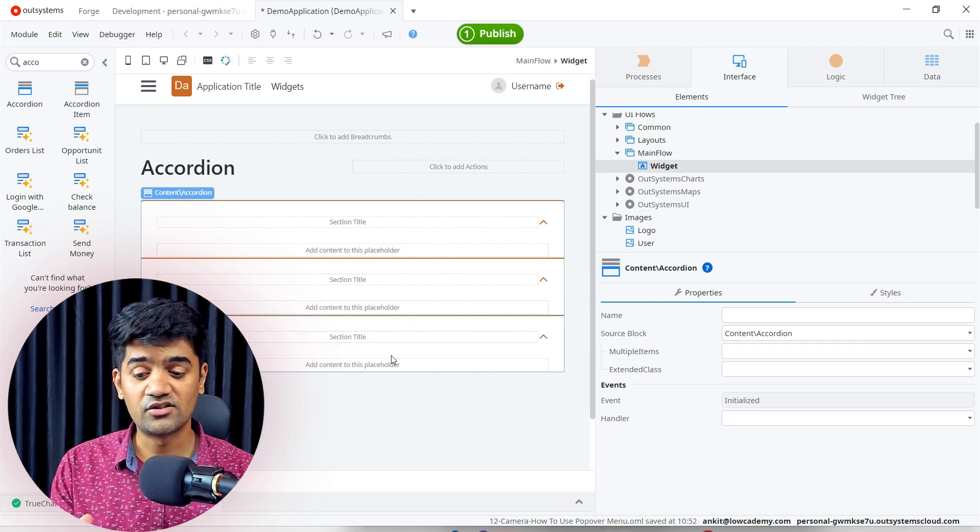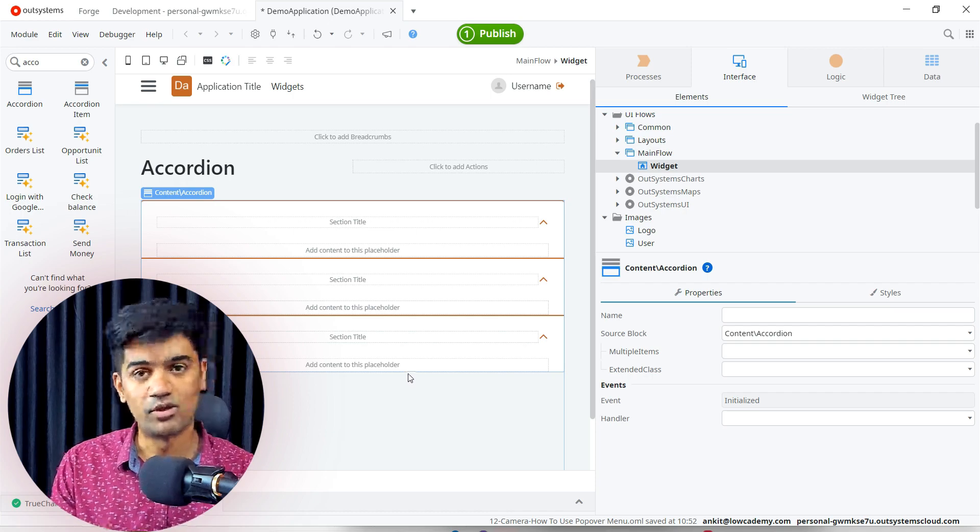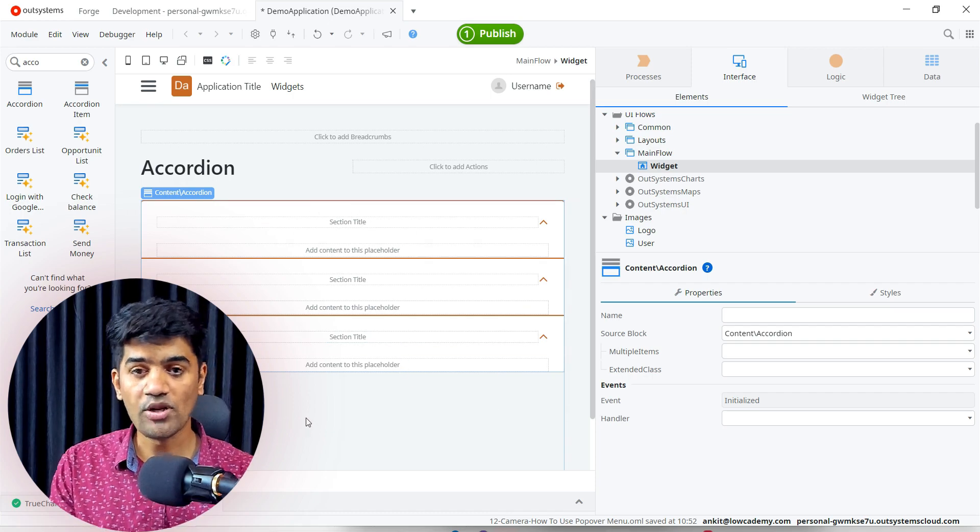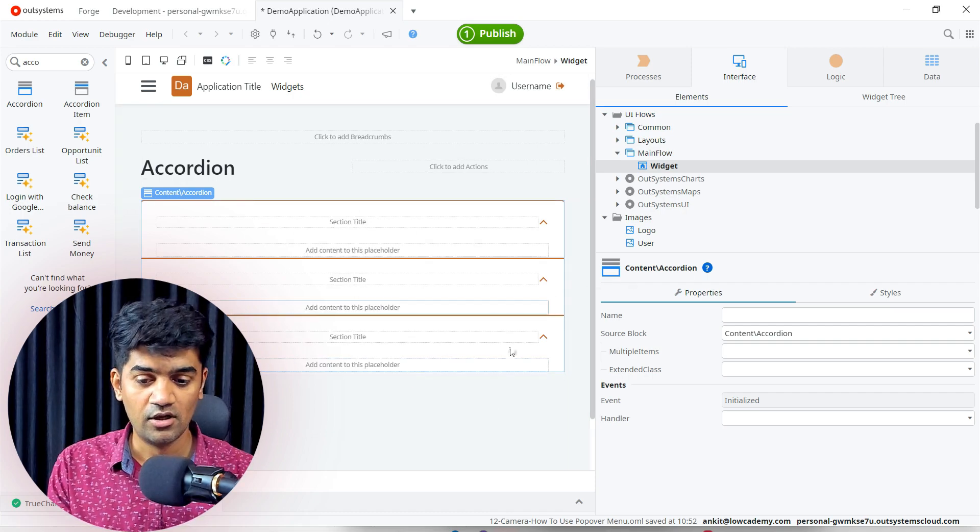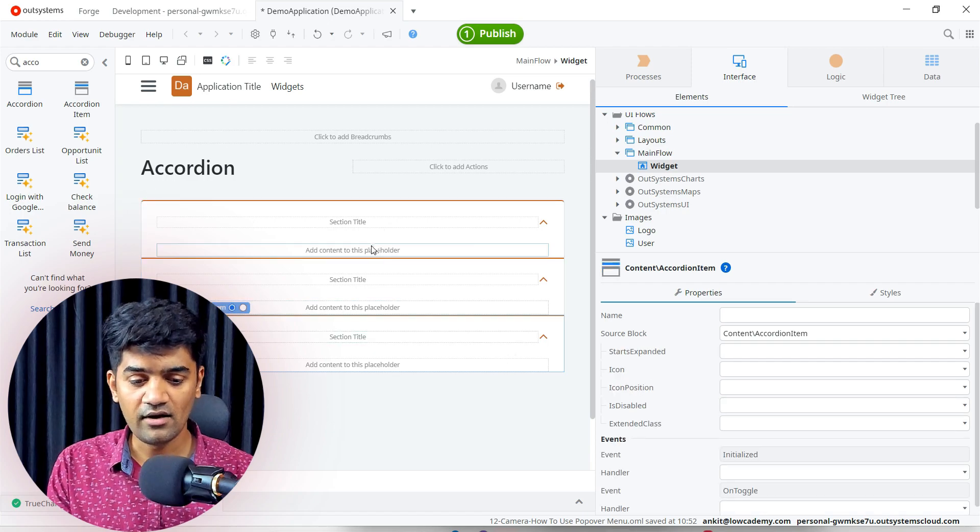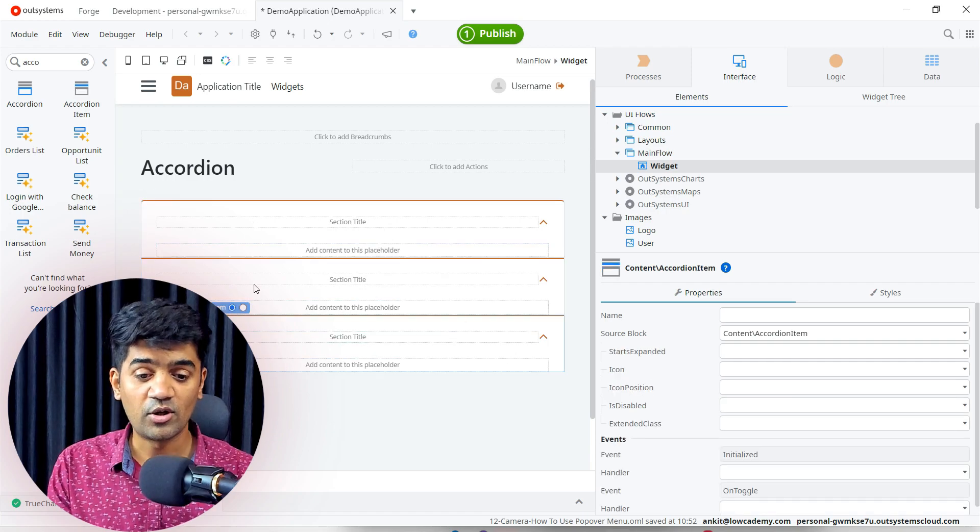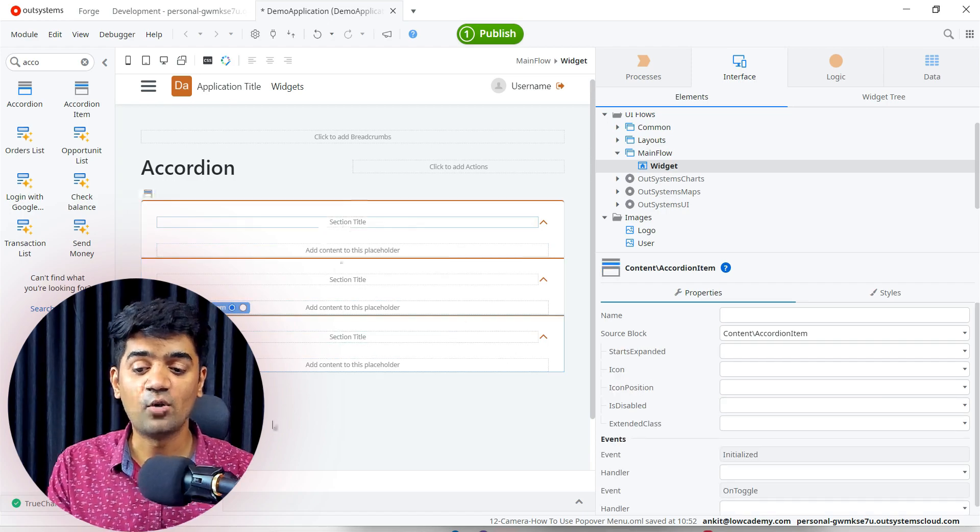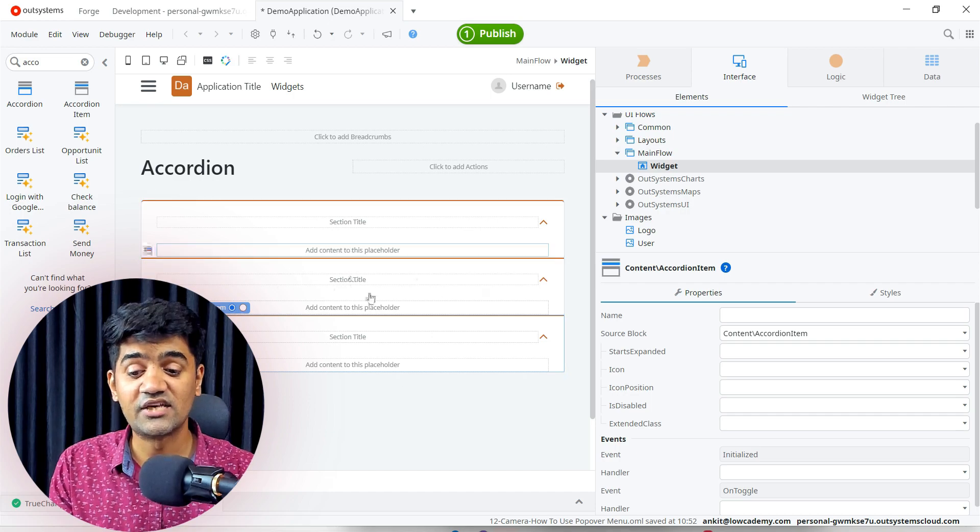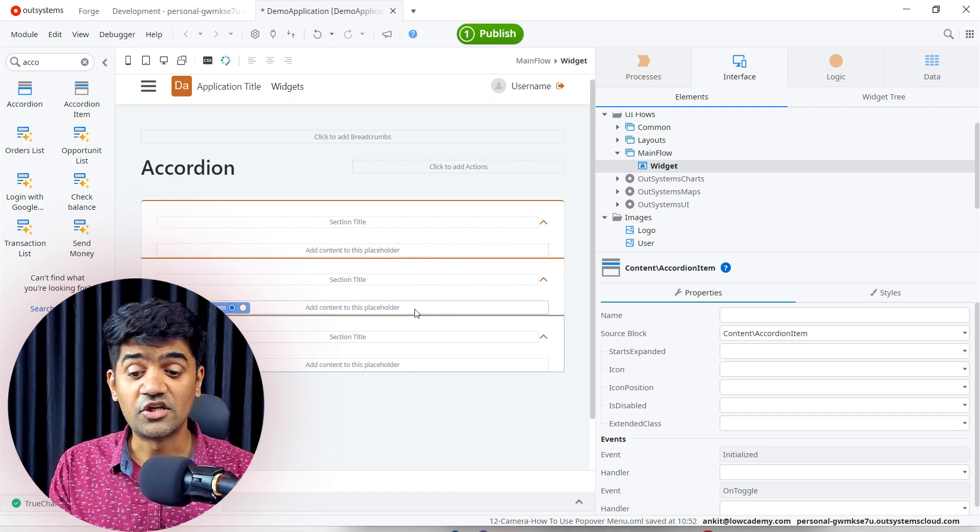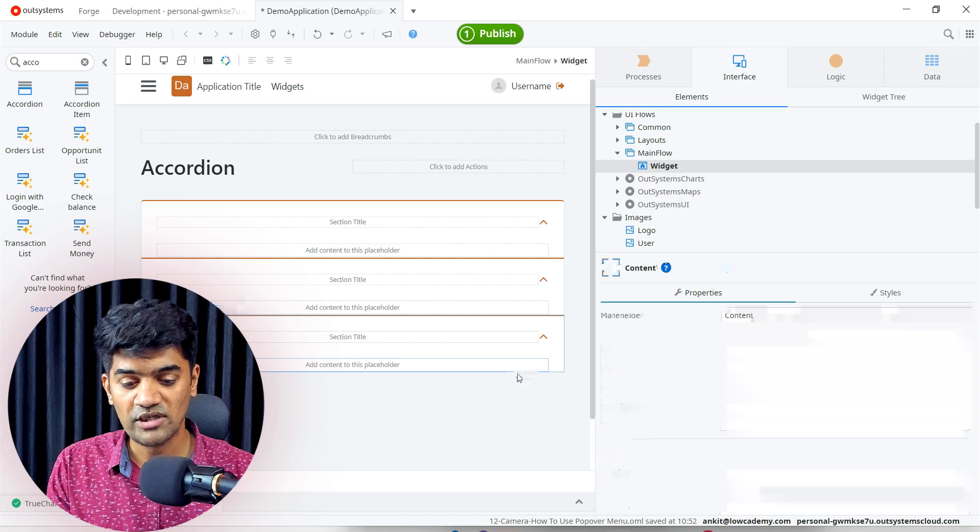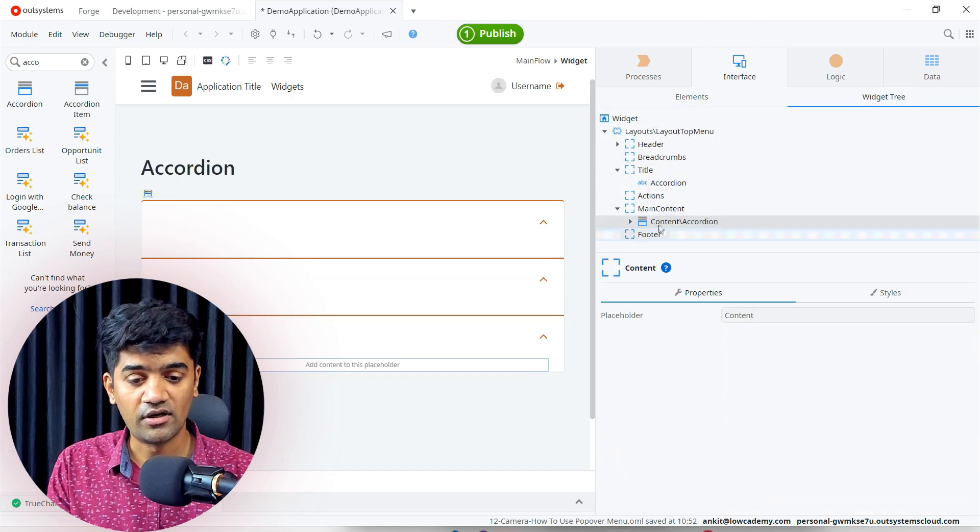We can add more as well, we can reduce as well. Let me click here. It is giving warnings, not errors - warnings, because we don't have anything here. We will have to add the section and section title and the content. So let me click here and go to widget tree. This is my accordion properties.